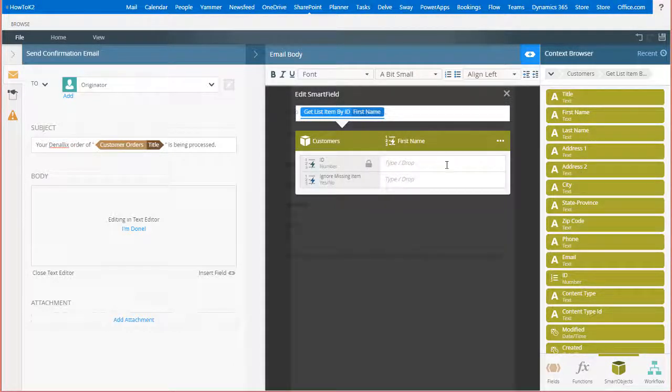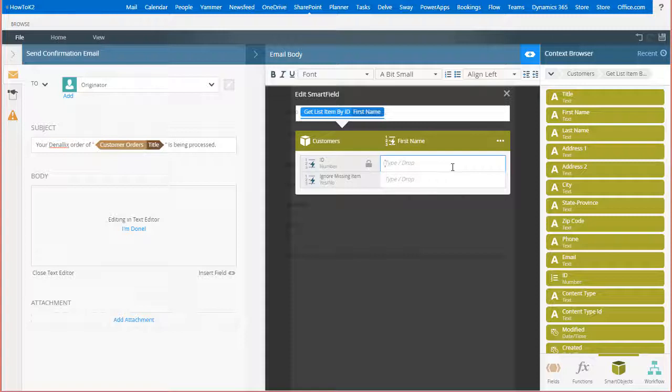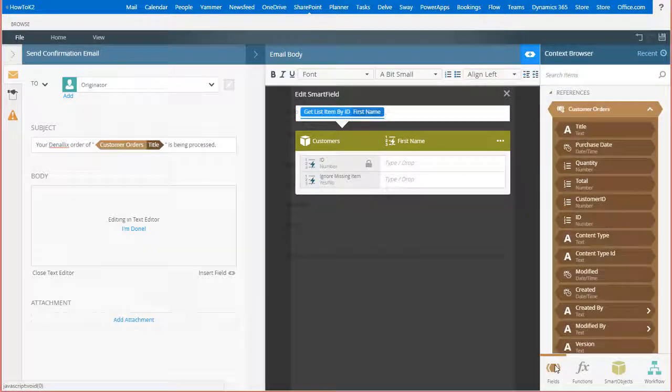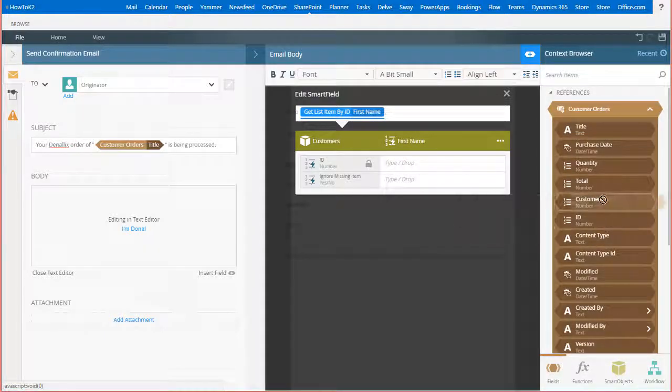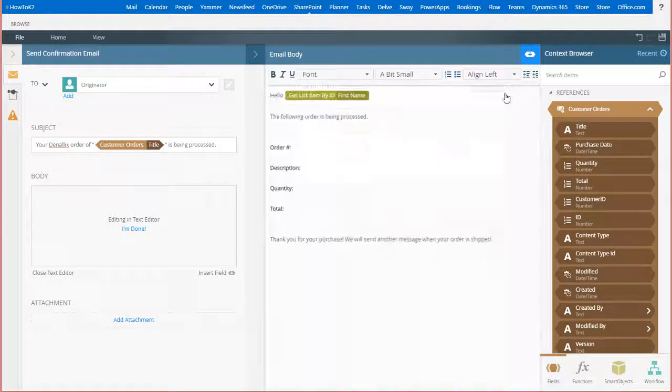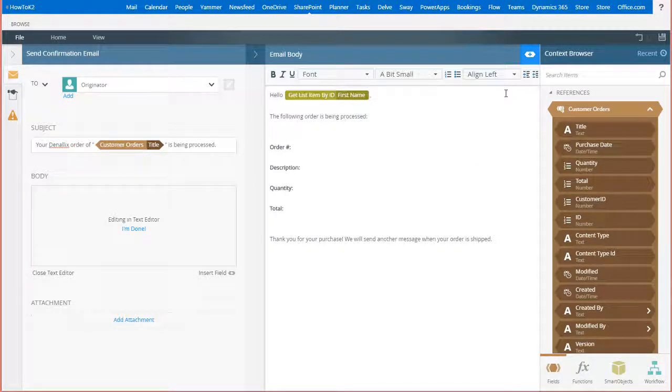Next, because this is the get list item by ID smart object method that we're calling, K2 is going to prompt me for the ID input parameter that links to the customer record I want. I can get that from the customer order item reference on the fields context tab. From here, I'll drag the customer ID field over, then we can close the smart field editor to go back to the email message body.